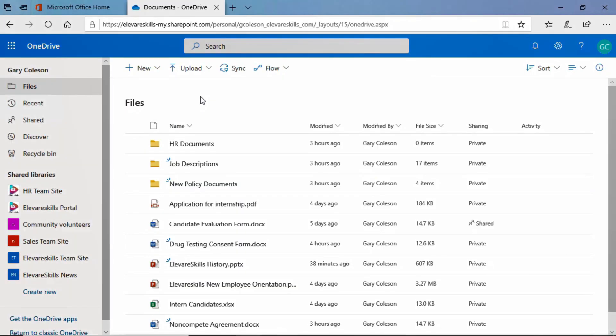Hi, in this lesson we're going to talk about sharing OneDrive files and folders. We're here in OneDrive and we're signed in as Gary Coulson.